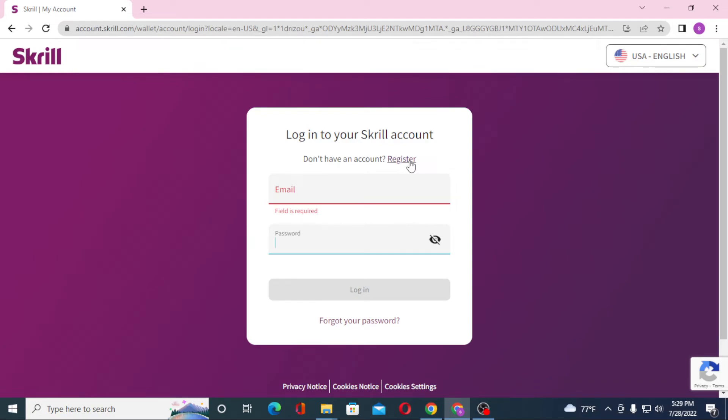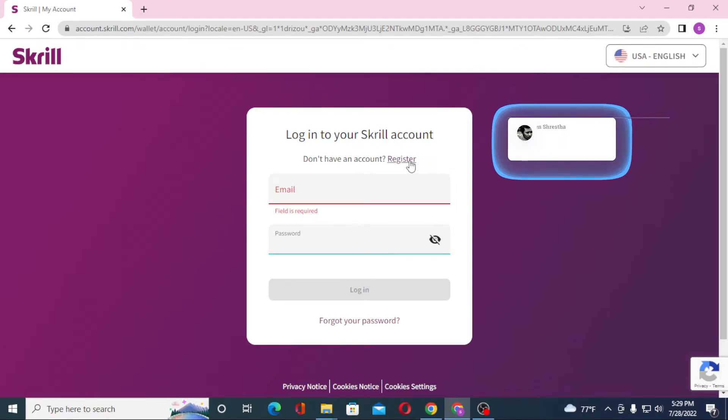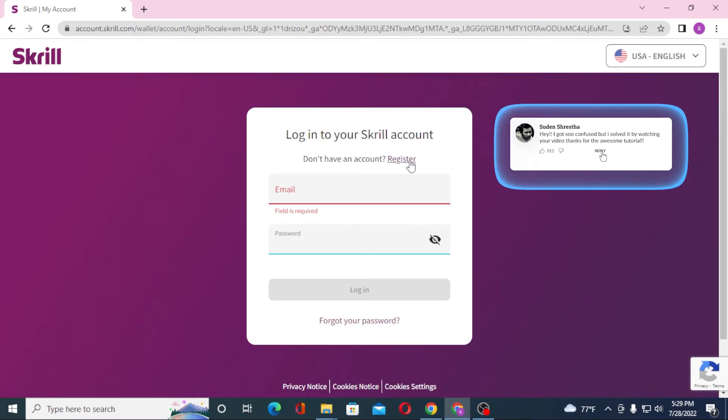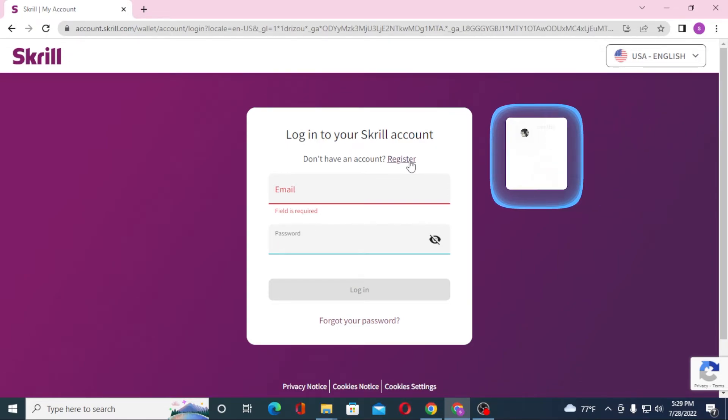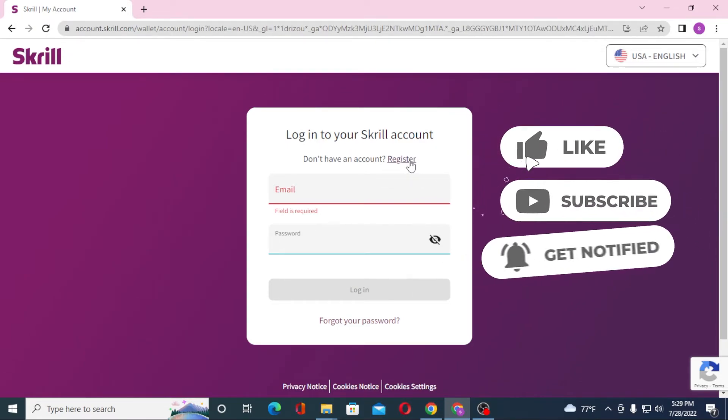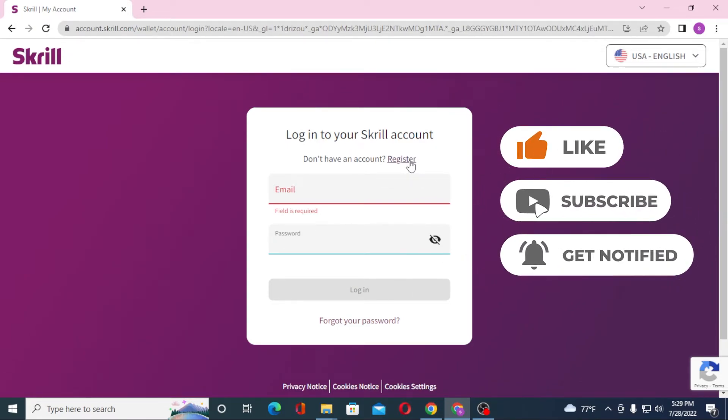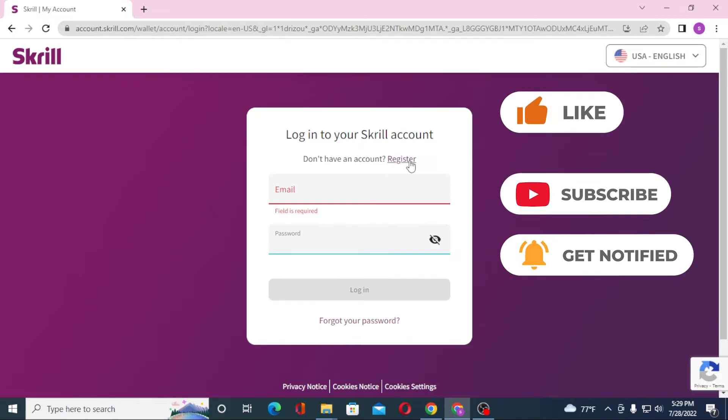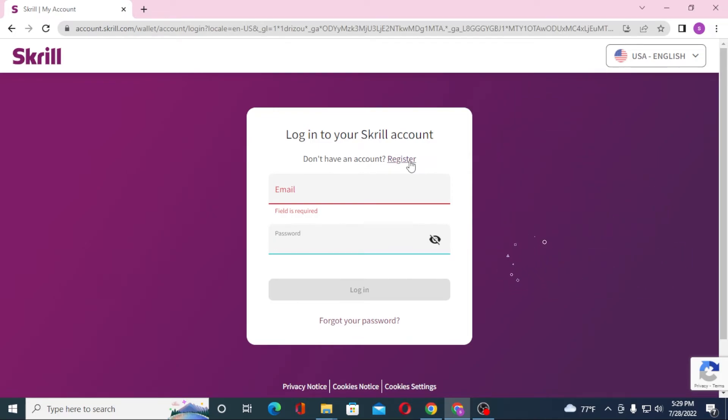And that's how you log into your Skrill account from your computer. If you have any confusions or questions regarding the topic, don't hesitate to comment in the comment section below. Don't forget to like, subscribe, and hit that bell icon for more videos. Thank you for watching, guys. Peace.